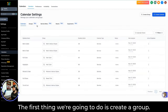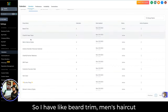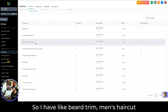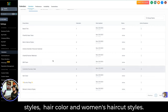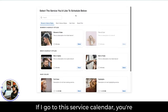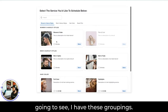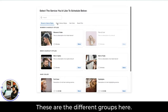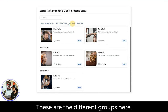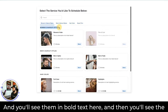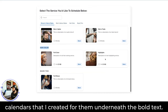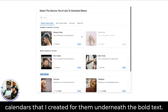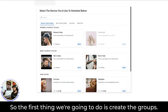The first thing we're going to do is create a group. I have groups like Beard Trim, Men's Haircut Styles, Hair Color, and Women's Haircut Styles. If I go to the service calendar, you're going to see these groupings in bold text, and then the calendars I created for them underneath the bold text. So the first thing we're going to do is create the groups.